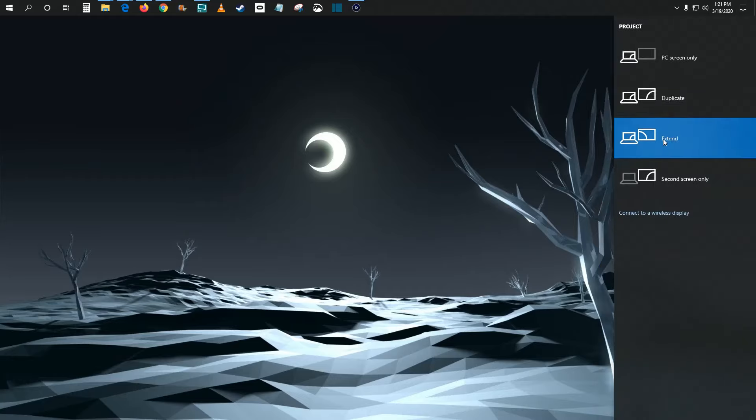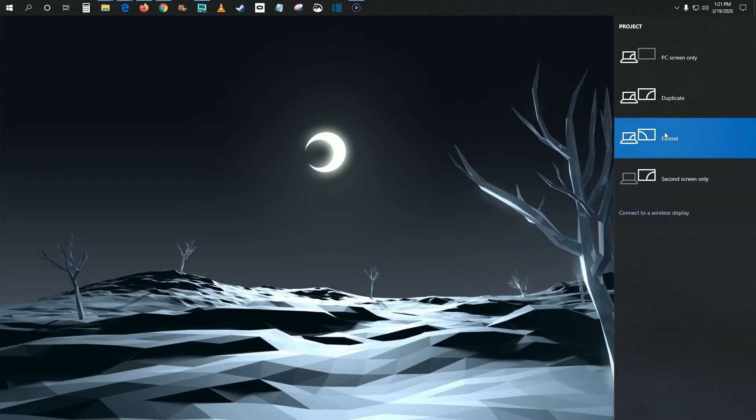And then go down and find where it says project and click on that. And then you're going to want to make sure that it's extended. That's the best option in my opinion. You could also duplicate your screen. But extend is probably what you're going to want to be selected with. And then go ahead and click on where it says connect to a wireless display.